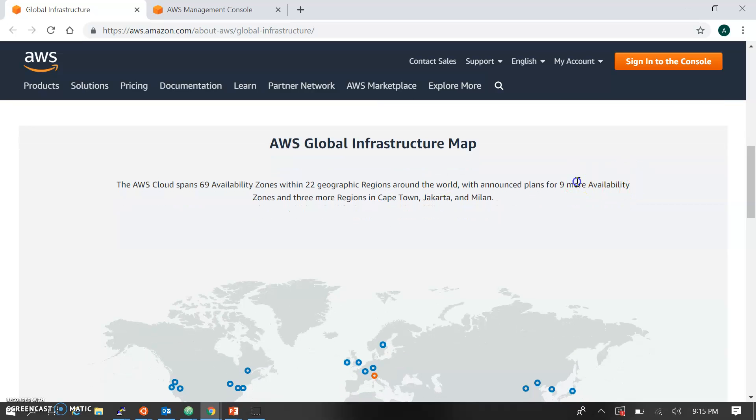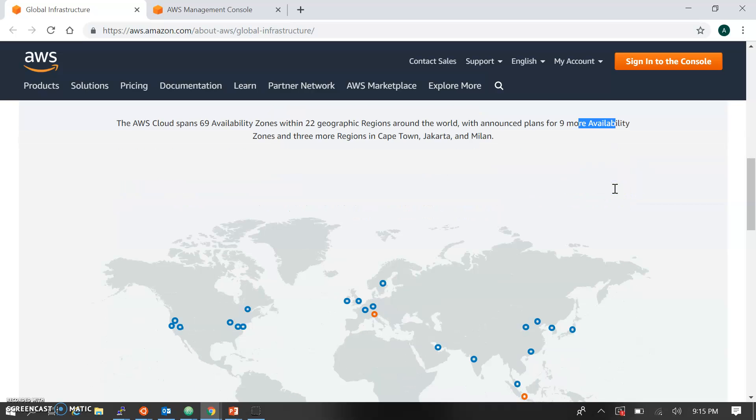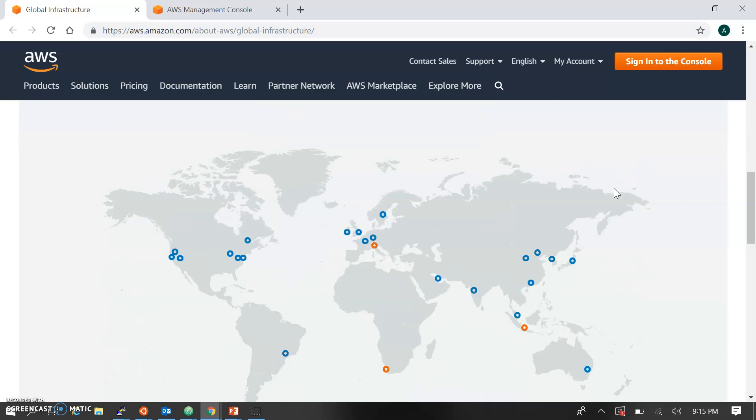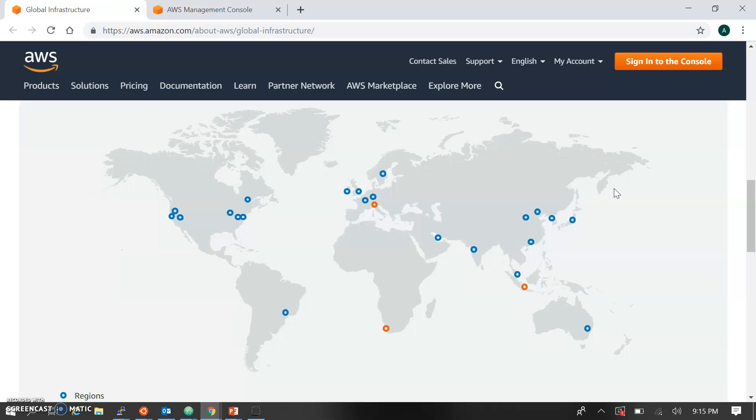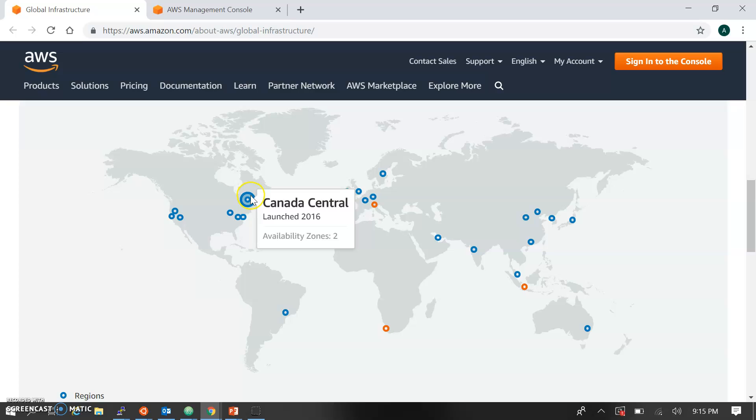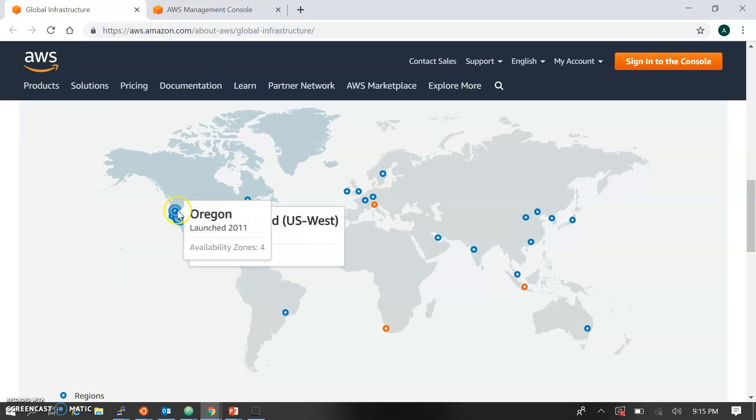This is the map where all regions are located. The dots represent the regions. Each region has availability zones. For example, Oregon has four availability zones.